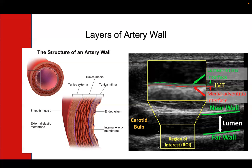As we get older, the layers tend to become thicker. So we can compare your measurements to the population, and that's how we calculate the apparent age of your arteries, or what we call your vascular age.